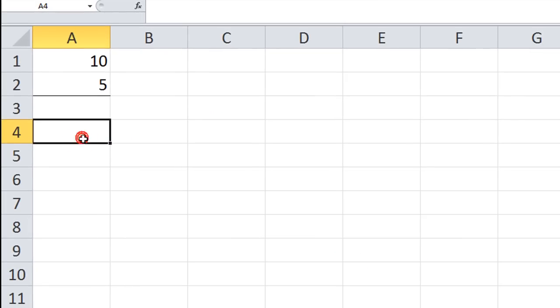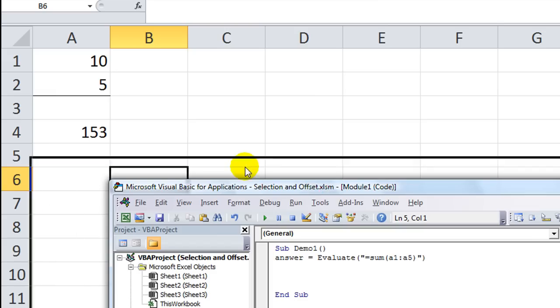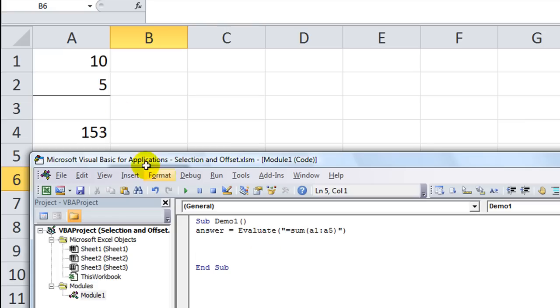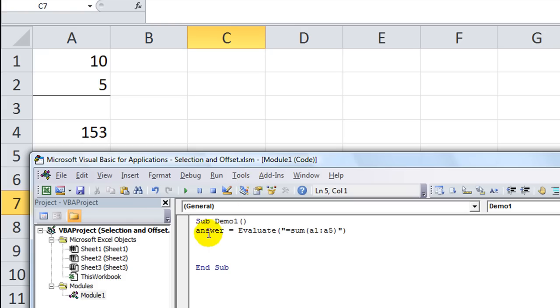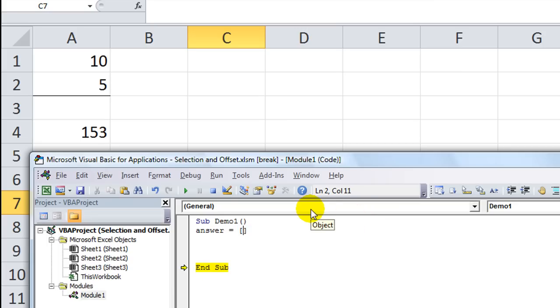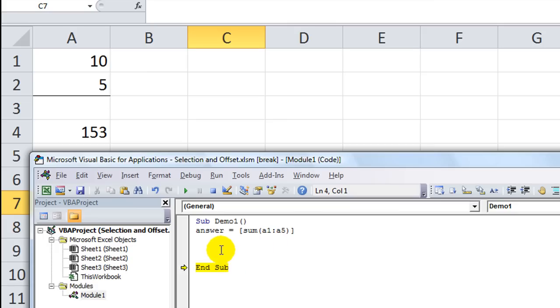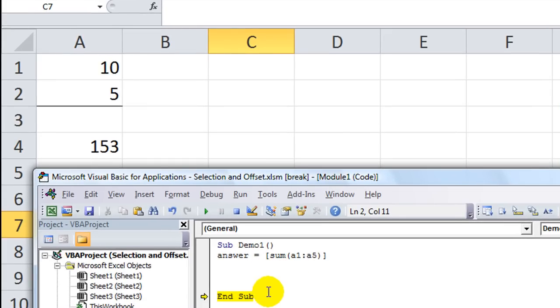Let's put another number in there. Alt F11. Alright. So A1 through A5. It's going to take the sum. It's going to shove it in this variable. F8, F8, F8. 168 is the answer. So it's evaluating it. You could also evaluate the other way with the brackets. You could say sum. I don't know if it will work. Let's see. A1 through A5. F8, F8, F8. Oh, sure enough, it did just fine. So you just play around with it. I don't think you need an equal sign when you do it this way within the brackets. So there's your evaluate function. Very powerful.